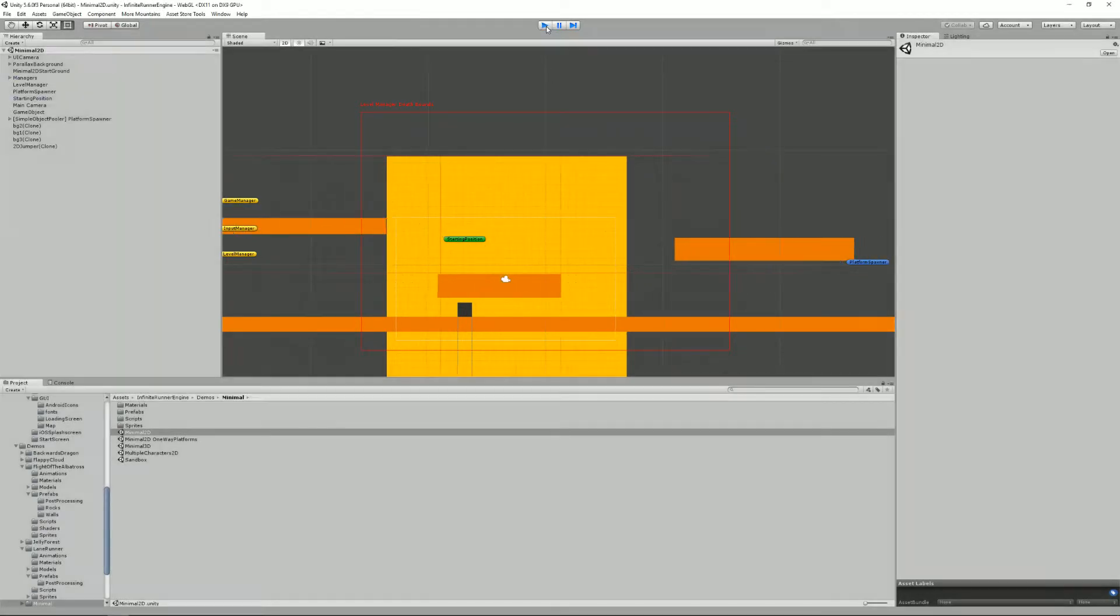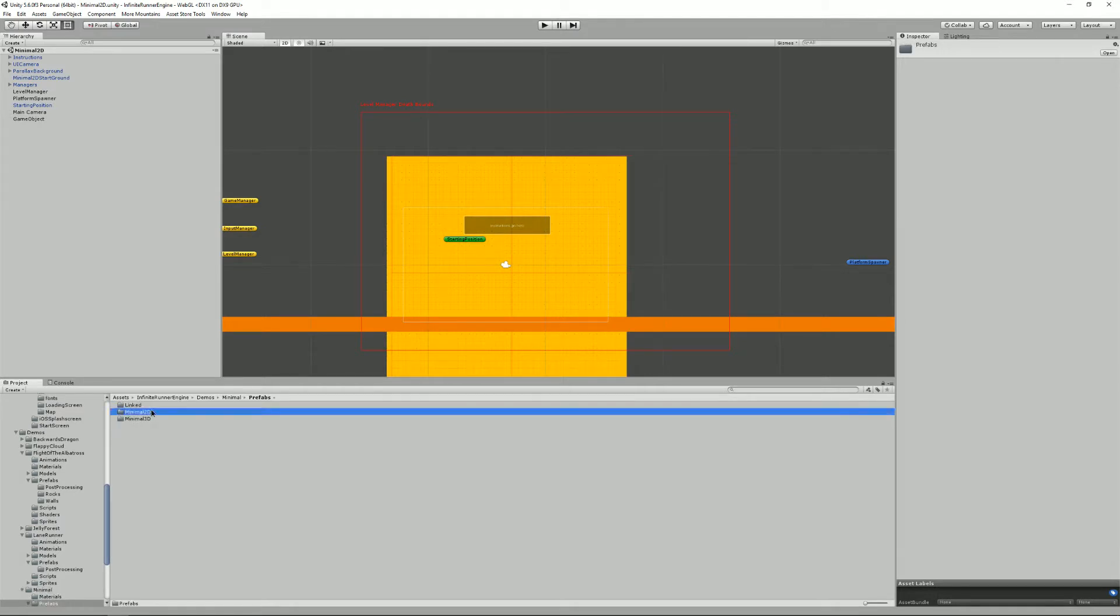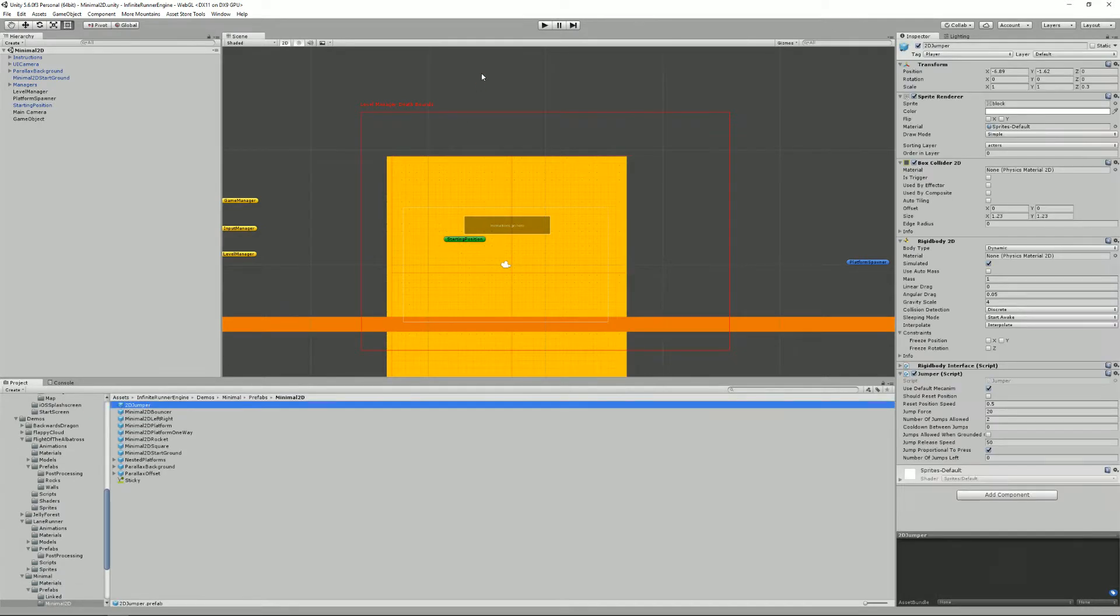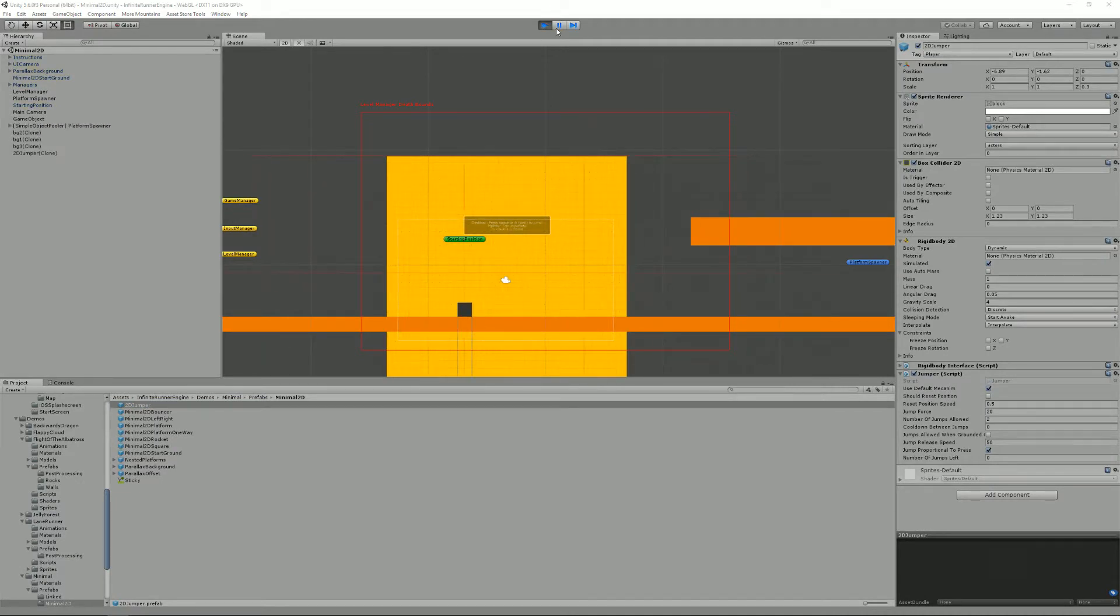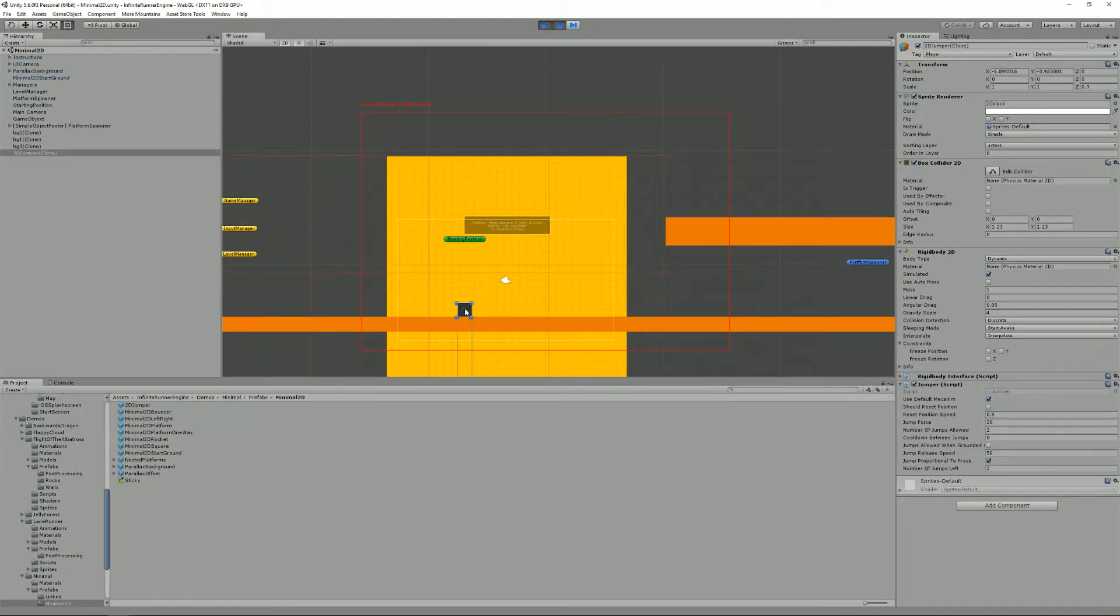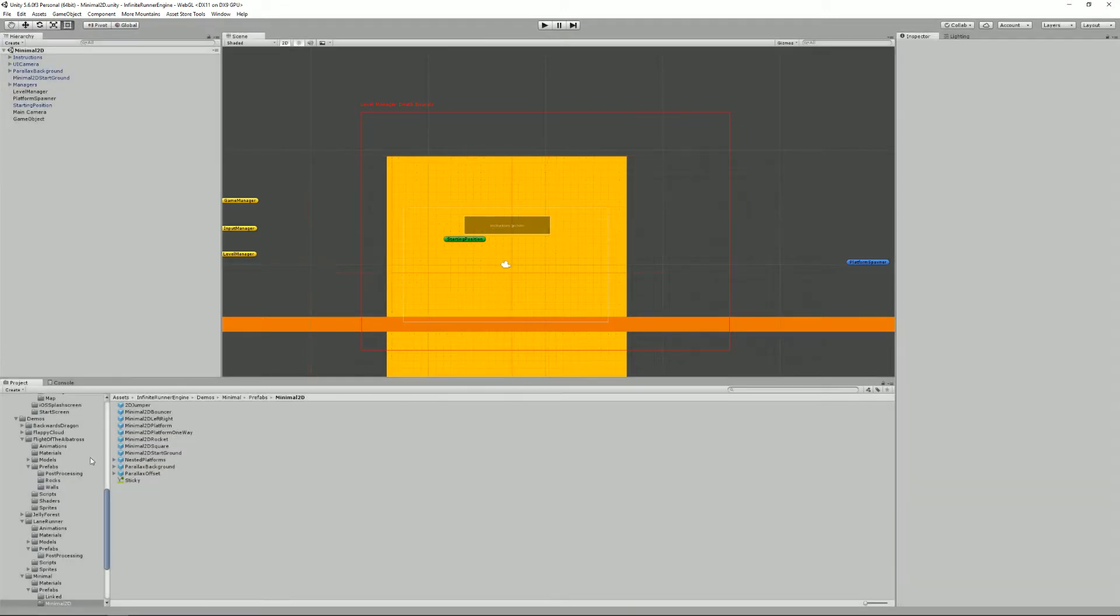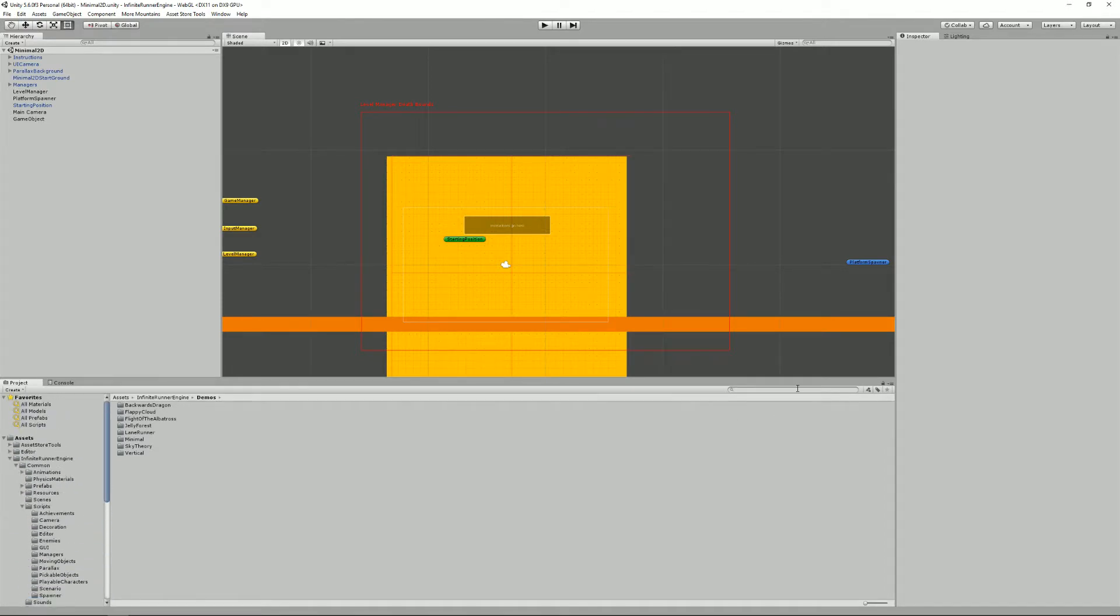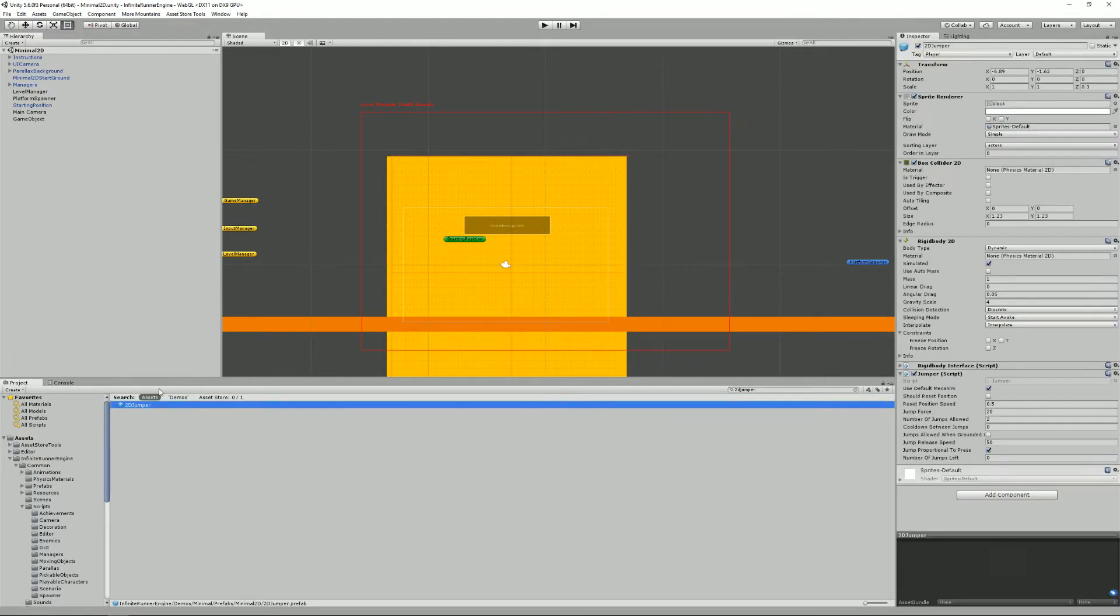So all I have to do is find the prefab. It's a minimal 2D jumper. If you don't know where to find it, it's somewhere in one of these folders but you can pause the game. It's called, as you can see if you select that object, it's called 2D jumper. All you have to do then is wherever inside the hierarchy, you just type the name of the prefab you're looking for, here 2D jumper, and there it is.